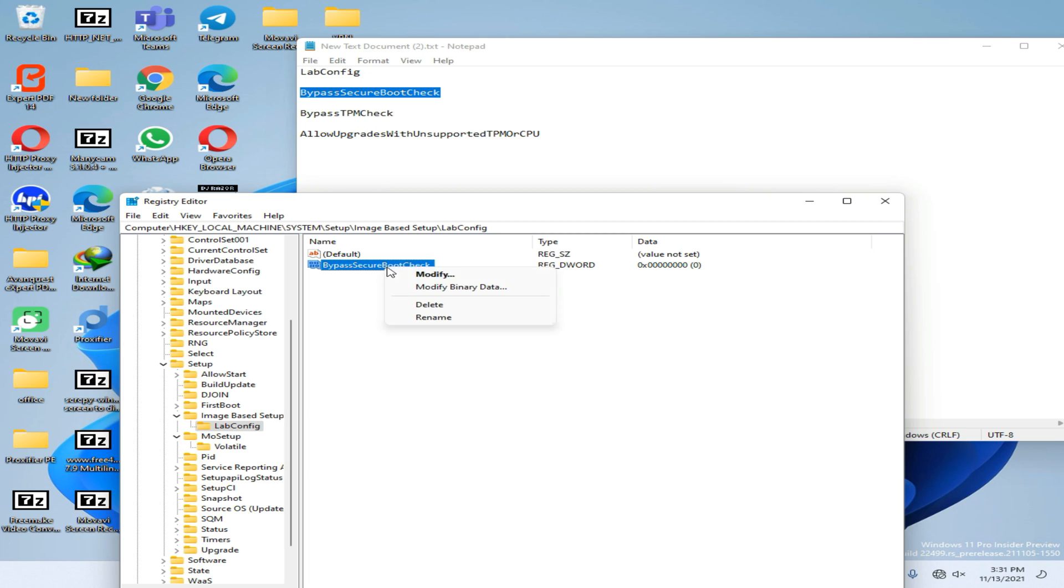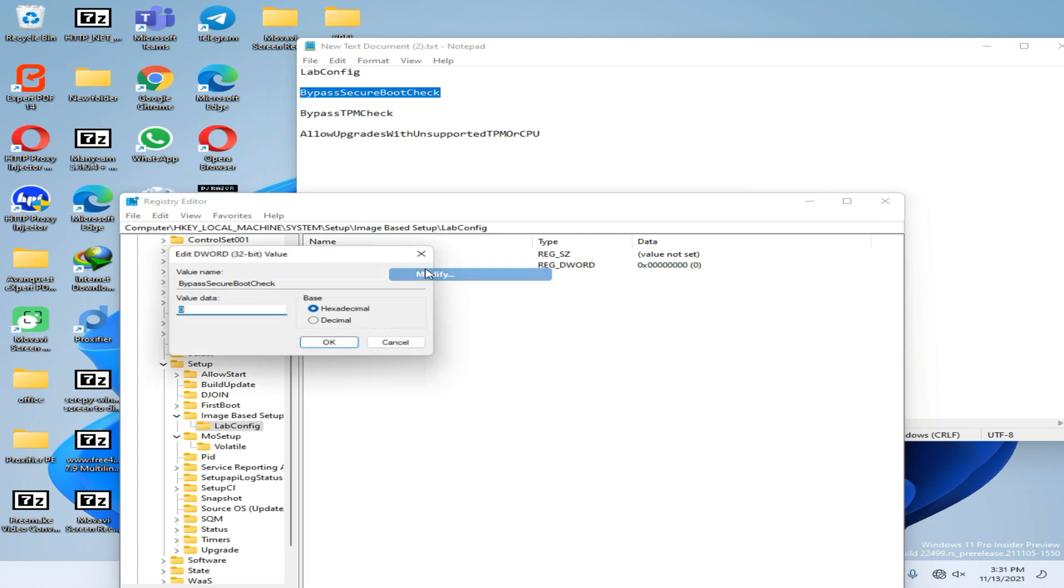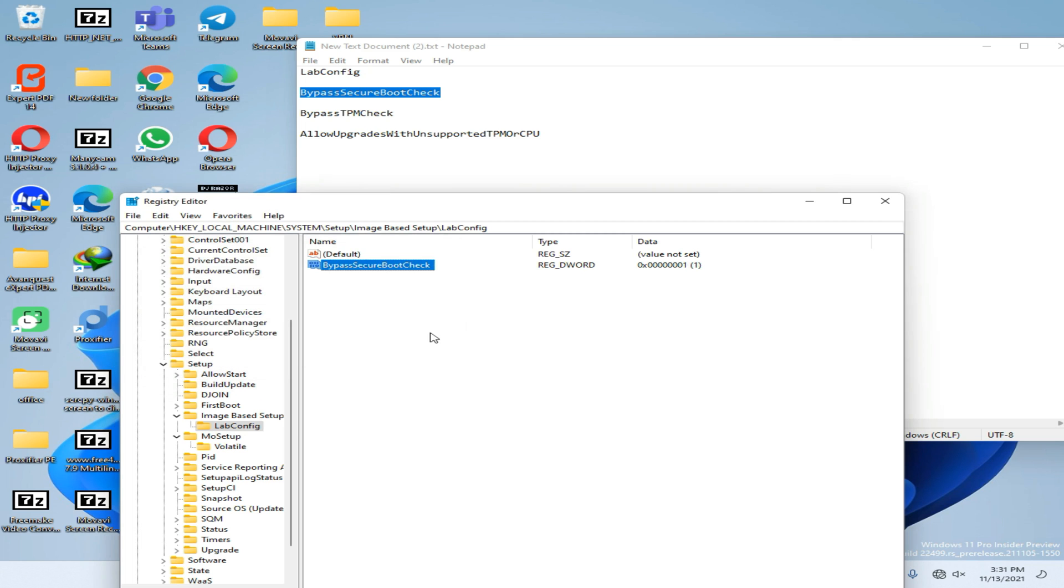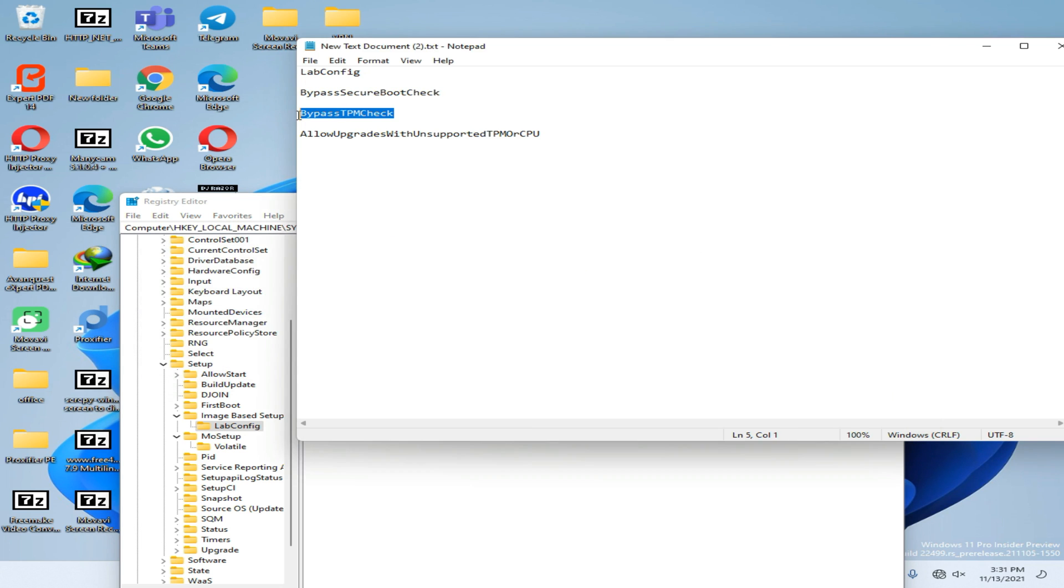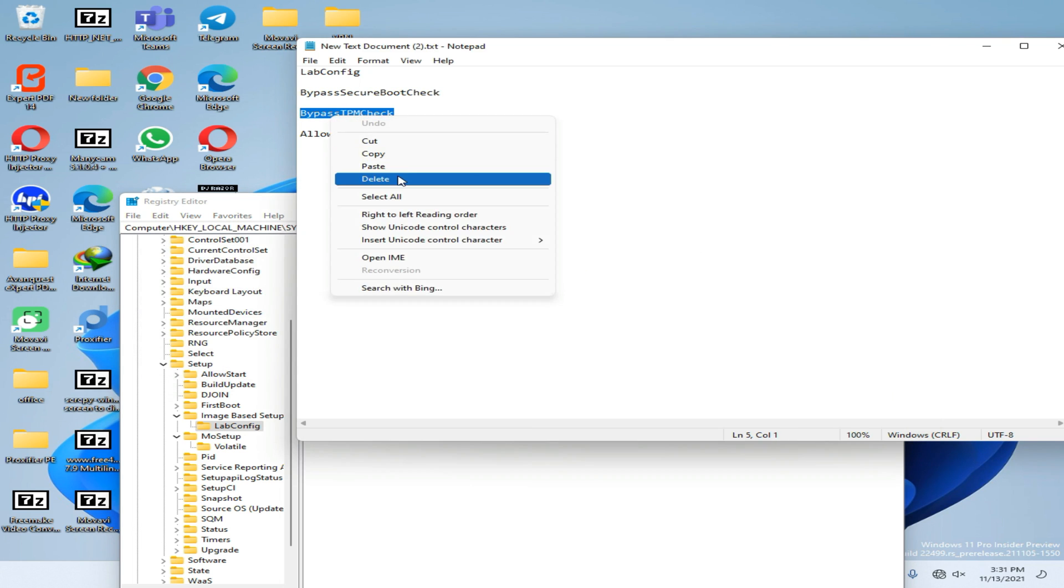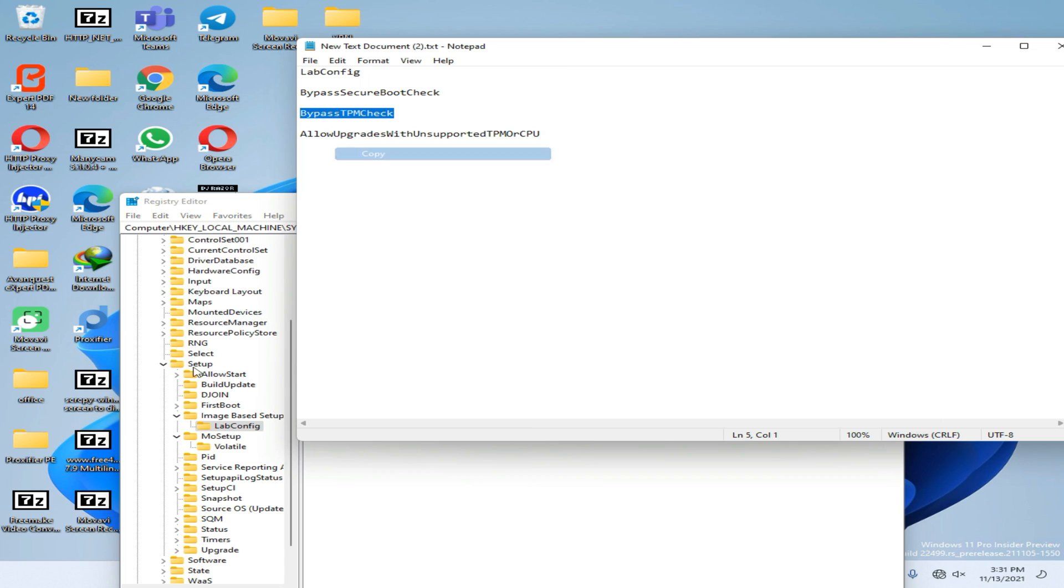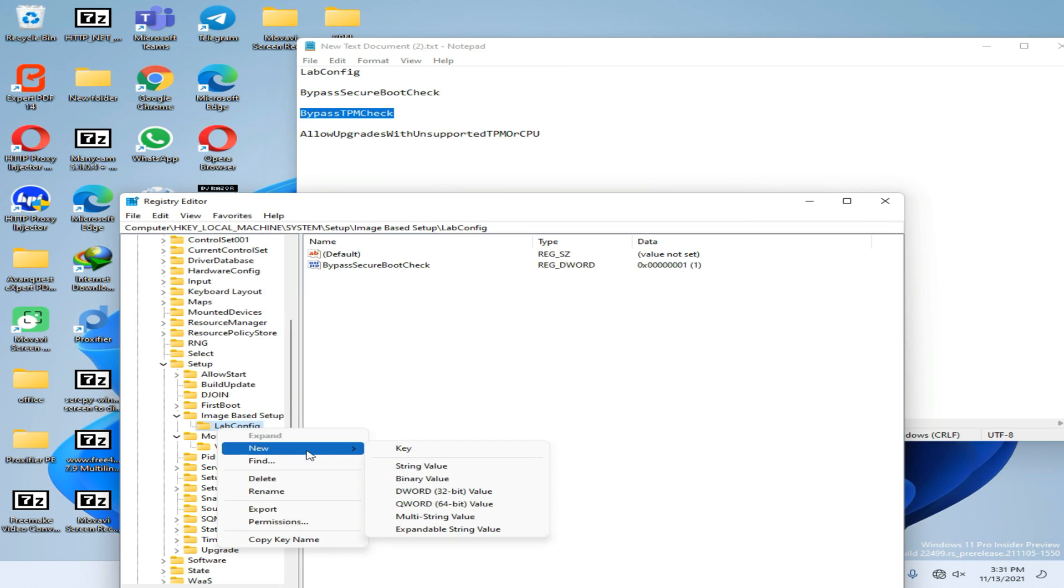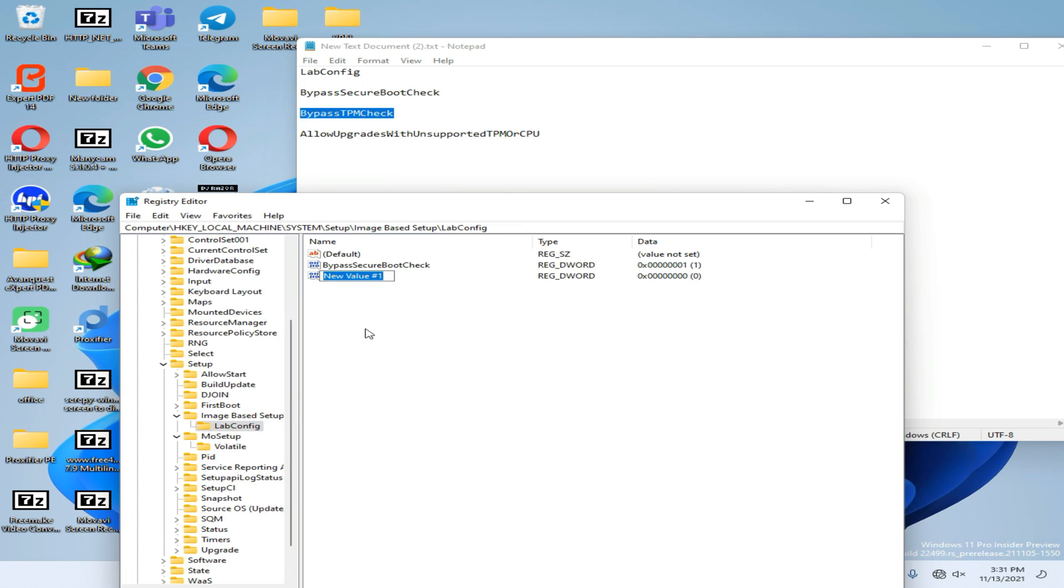Now again go to Modify option, change this value to 1, and press OK. Now again copy this rename. Now go to LabConfig option, right-click on it, go to New option, and create a DWORD 32-bit value.